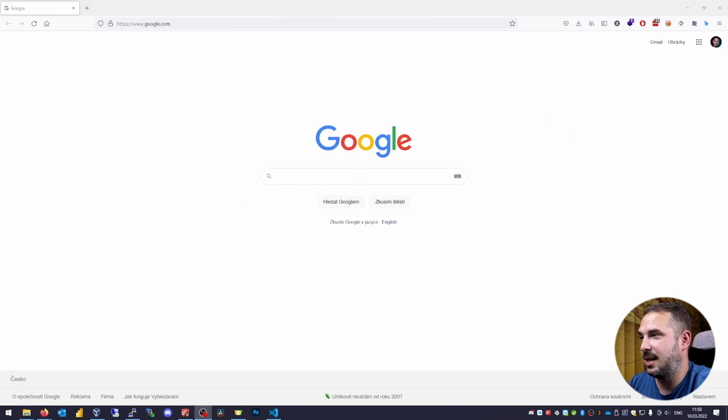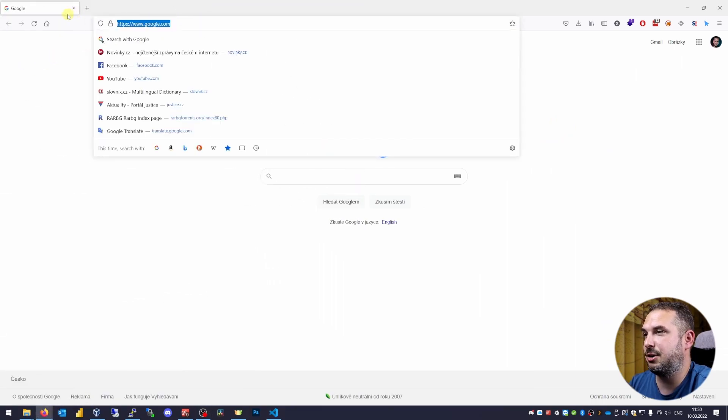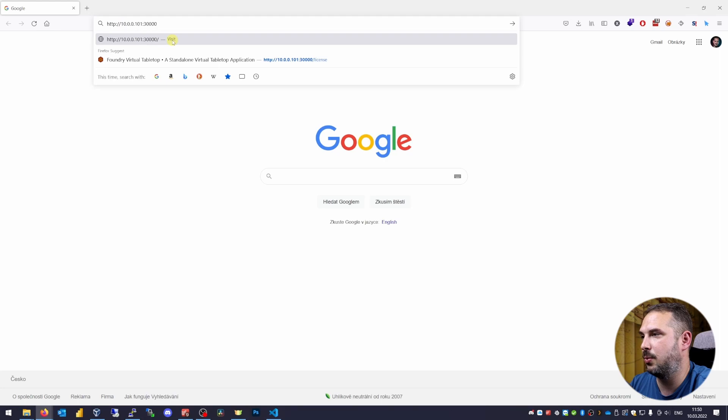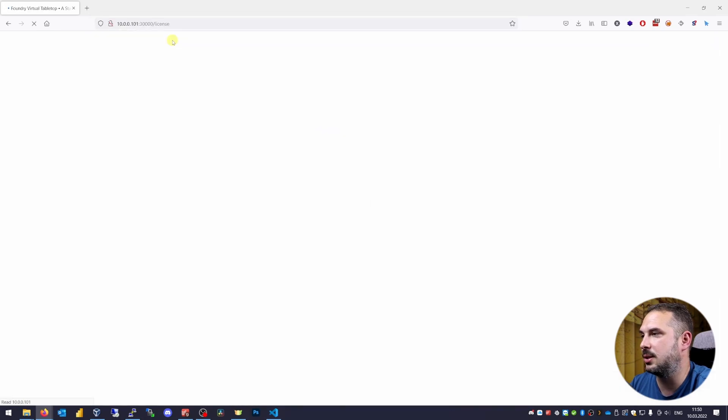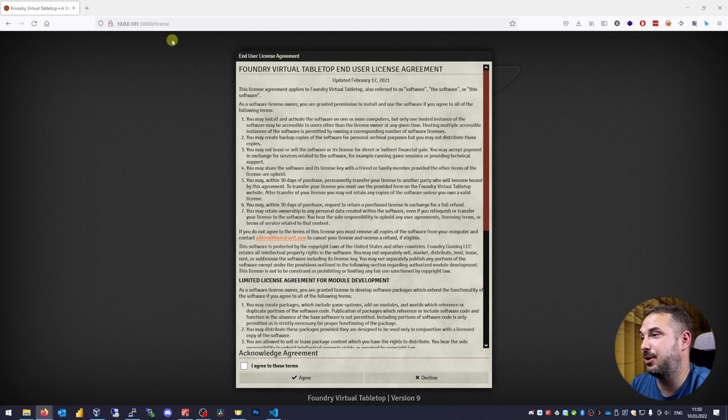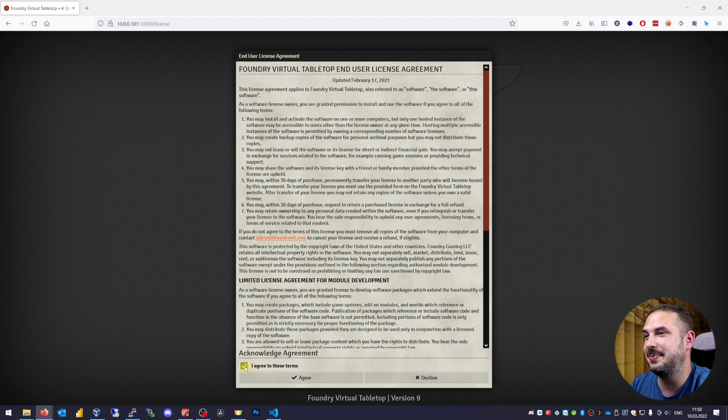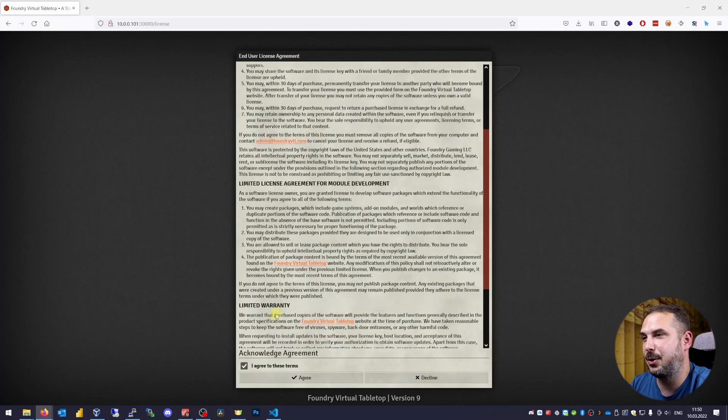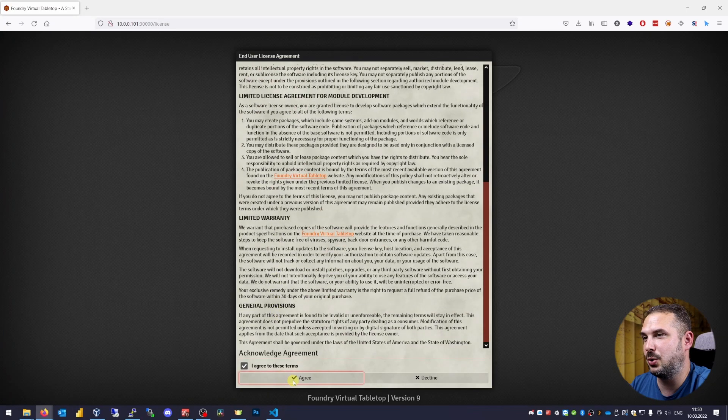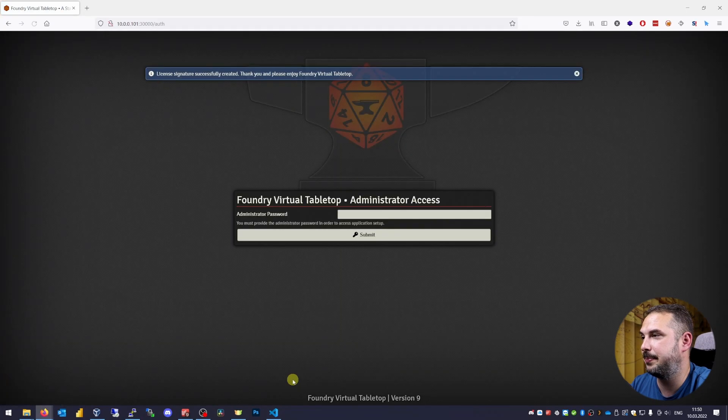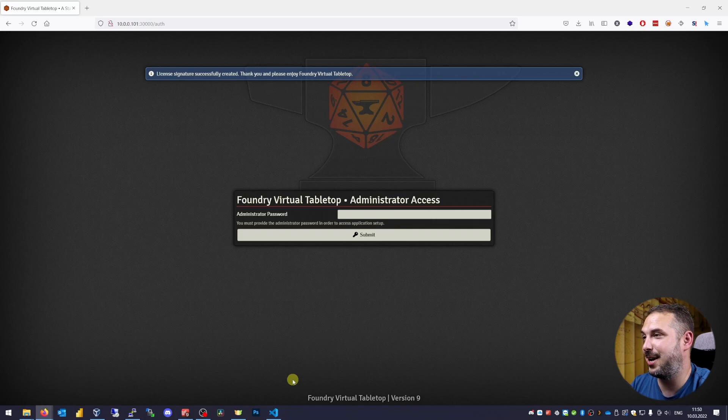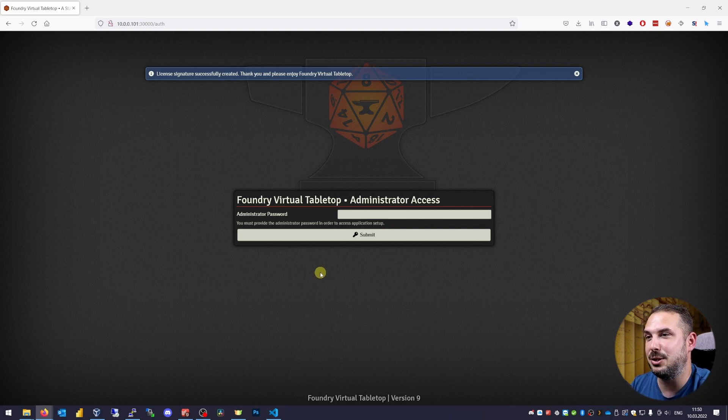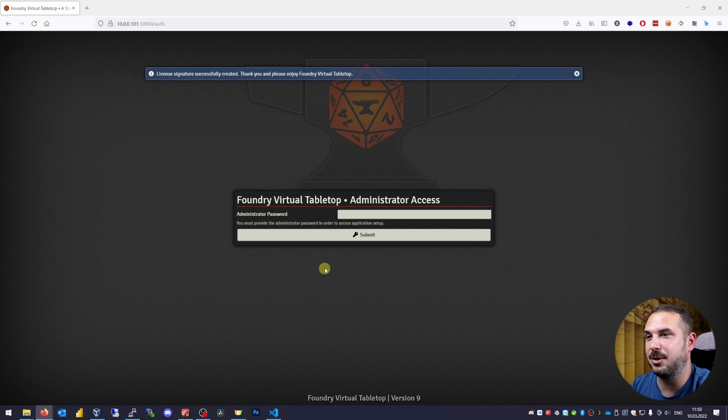Now that everything is set up. Head to the web browser and put in the address of our Pi with port 30,000. In my case. 10.0.0.101:30000. Hooray! Our Foundry is up and the first thing we see is the license agreement. Read through it and if you don't want to stop here just accept it. And finally here's the actual login screen to Foundry. You can put in the password you specified in the FOUNDRY_ADMIN_KEY section and continue to discover this awesome platform.